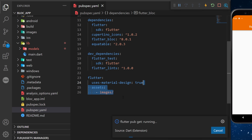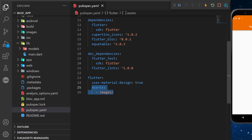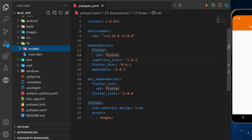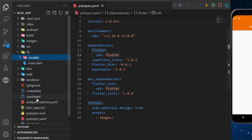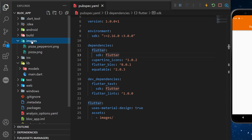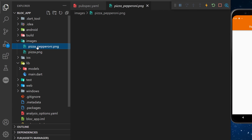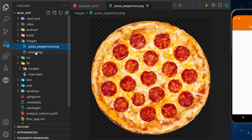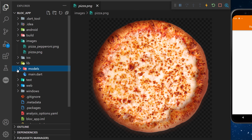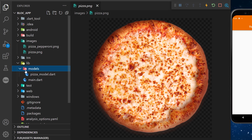We also need to add the image folder inside the assets. Now you can run flutter pub get, and next is to create an image folder with the pizza pepperoni and the pizza image. After, we will create a model folder and inside we will have the pizzaModel.dart file.